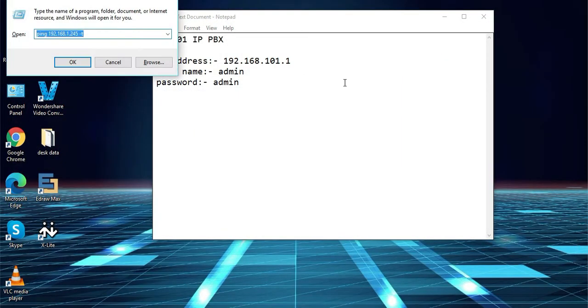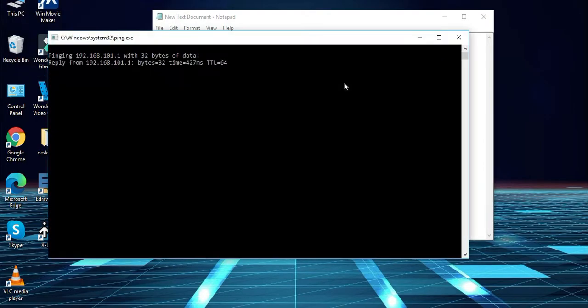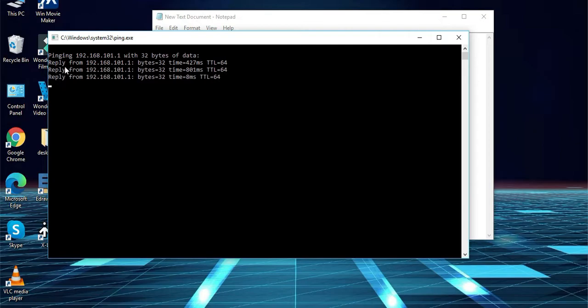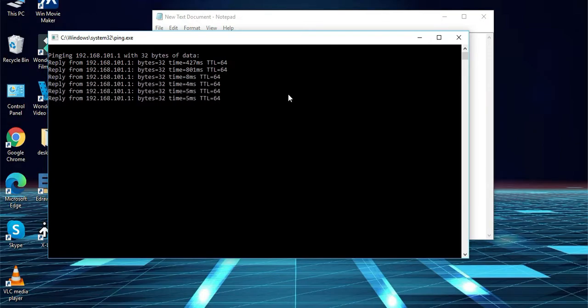Now we will check the ping status for the IP address 192.168.101.1. As you can see it is pinging.